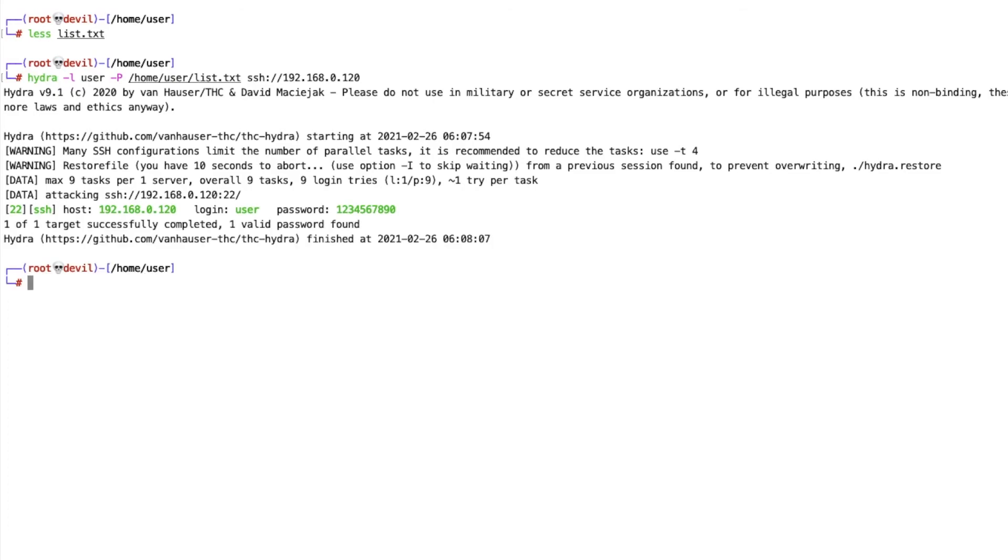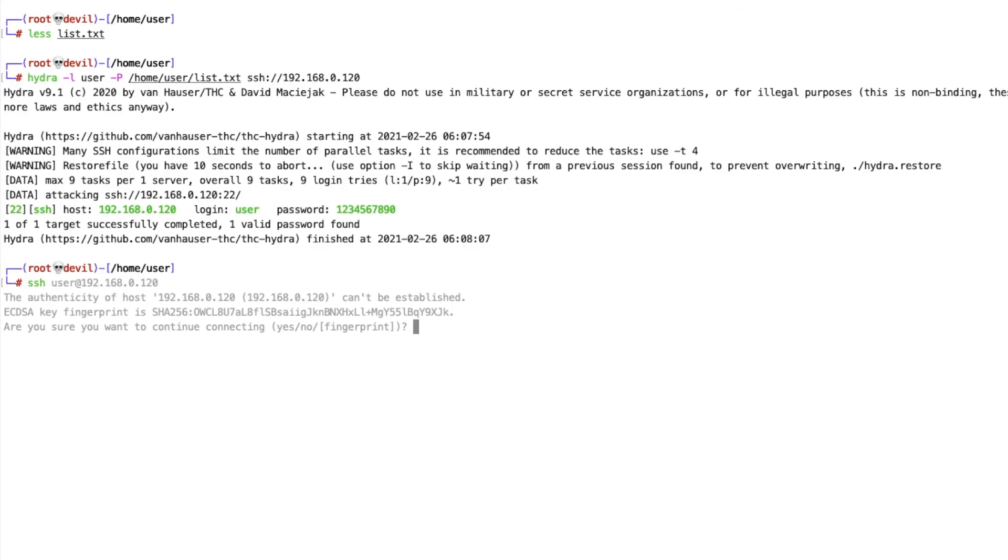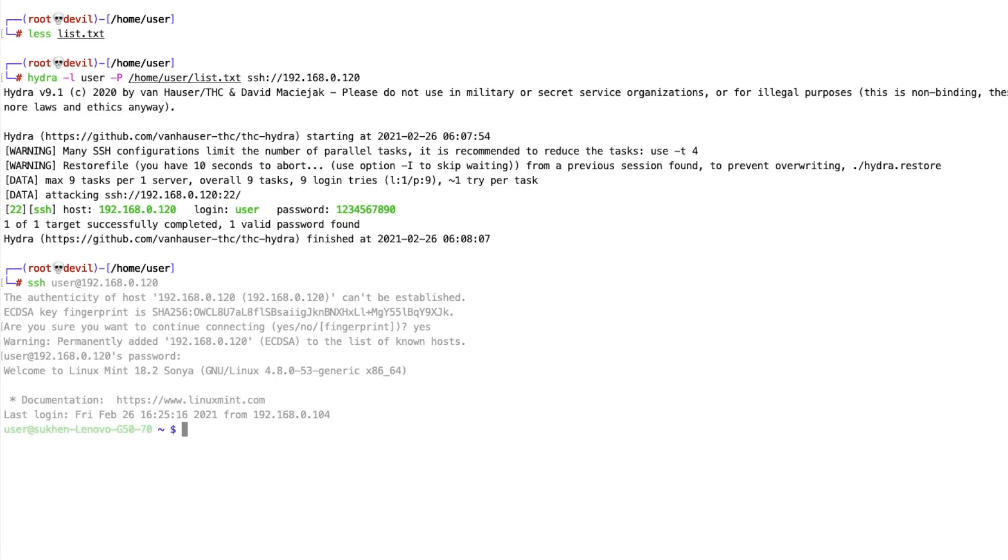After that, this is my password. So let's try: ssh 192.168.0.120 as user at 192.168.0.120. Yes, one two three four five six seven eight nine zero. It's logged in now, so that's when it's correct.